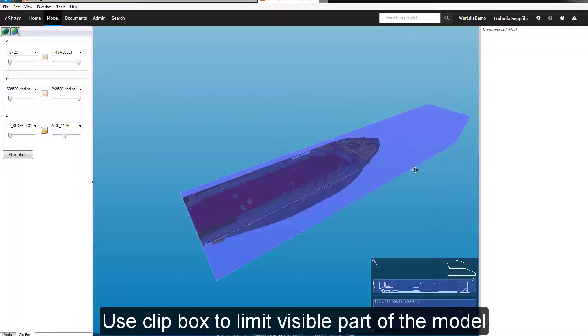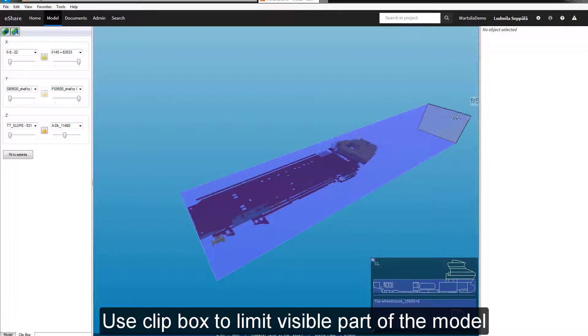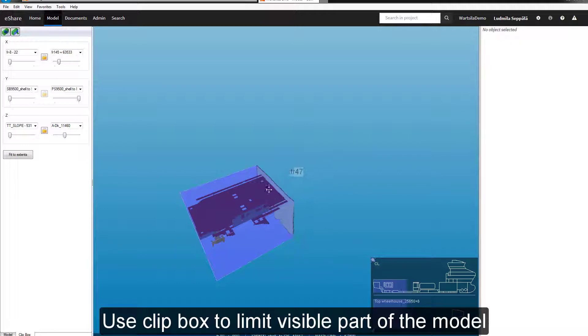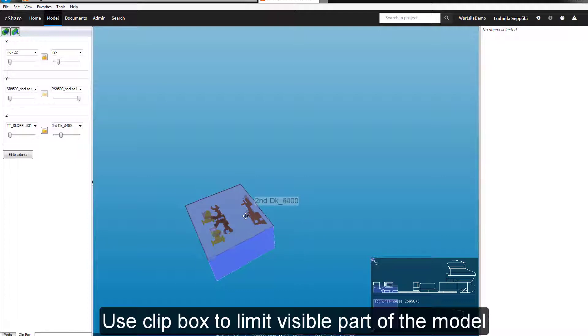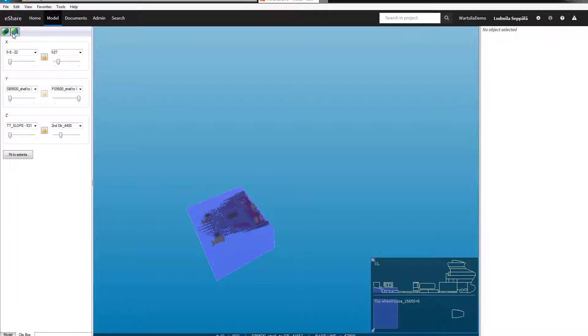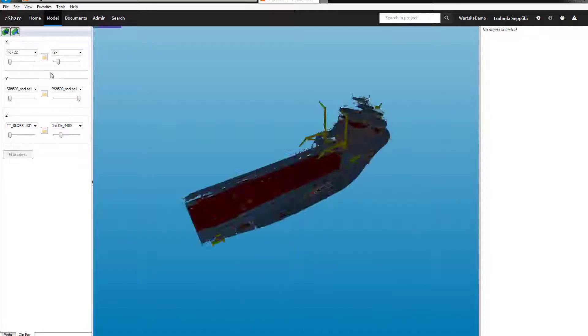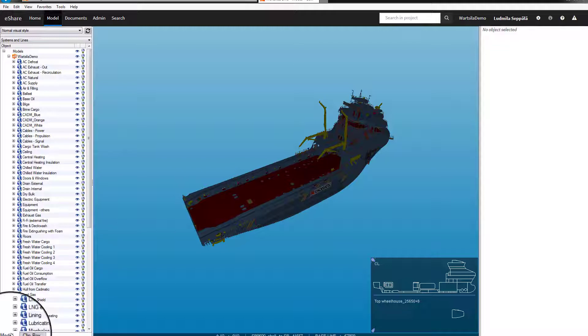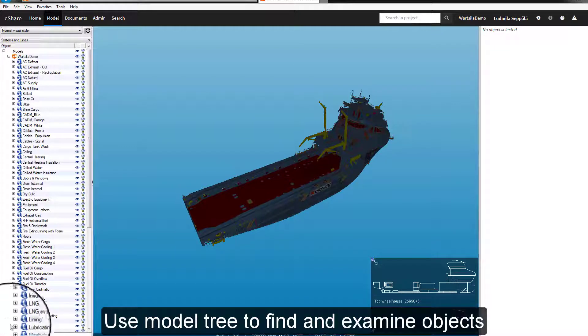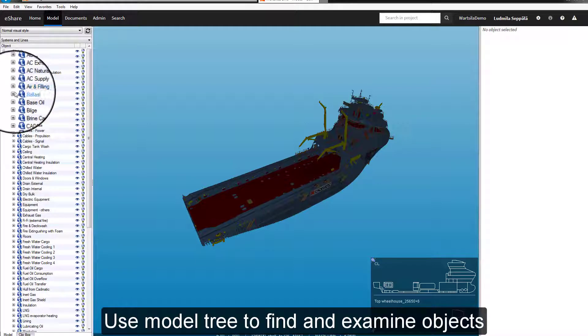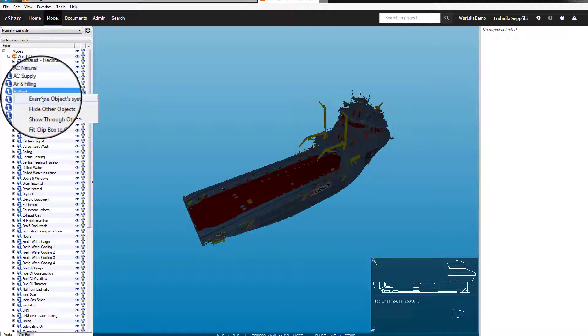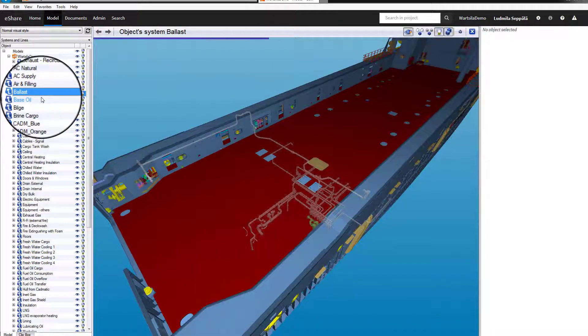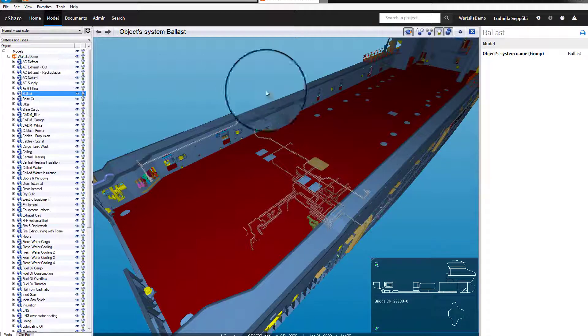You can use the model tree to find and examine objects. The model tree reflects the structure of the model and the model can have several trees. Right click on any object to open it in examine mode.